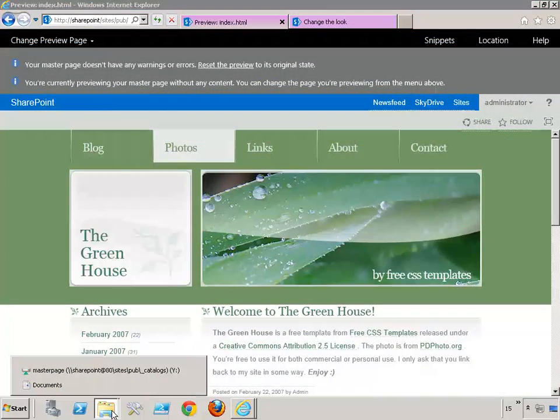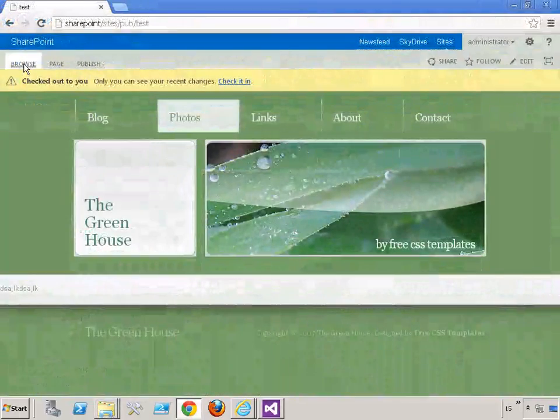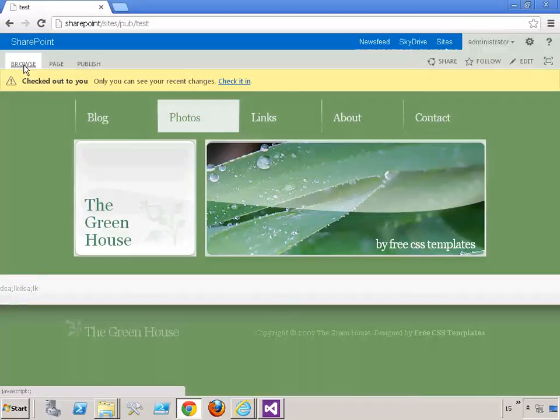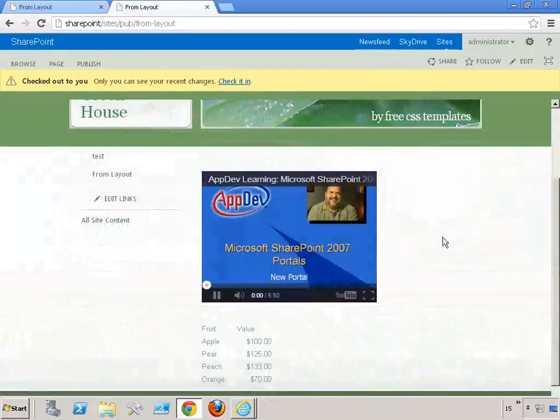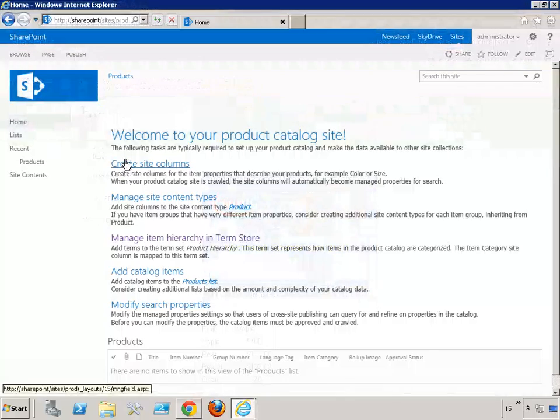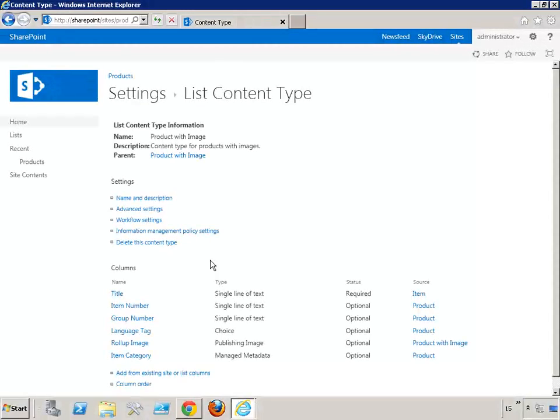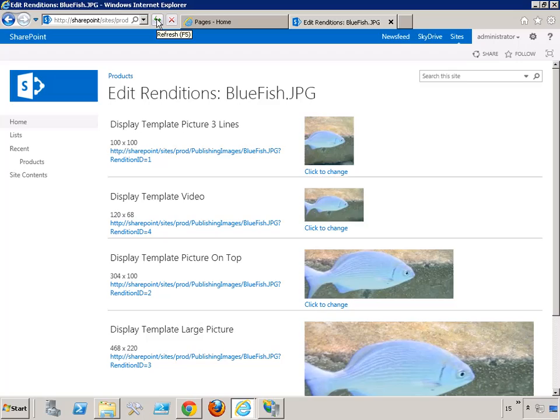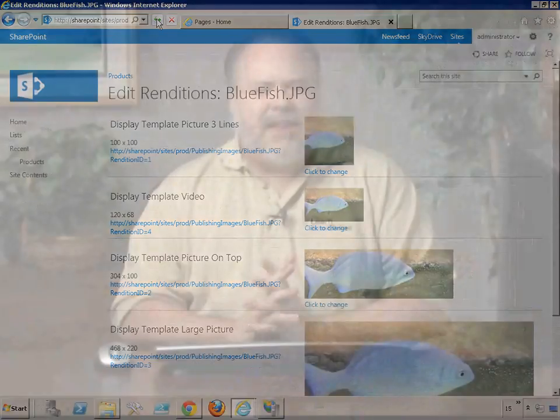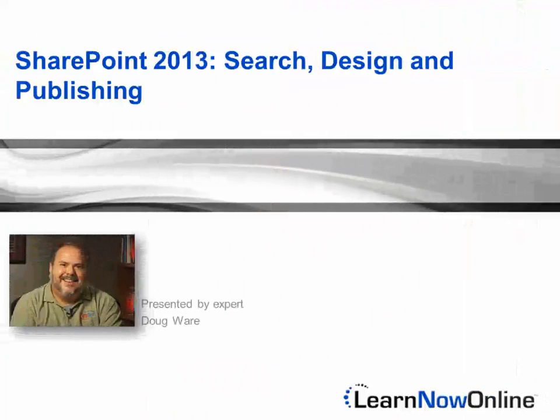Before long, all sorts of public sites that you'd never guess are SharePoint will be built with SharePoint because it's got excellent new tools for designers and content managers. In this course, we're going to look at Design Manager and search-driven publishing, the two main new features in publishing for SharePoint 2013.